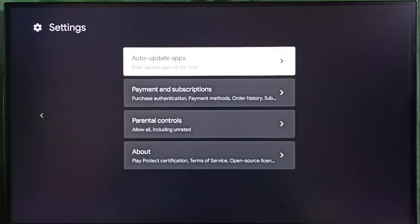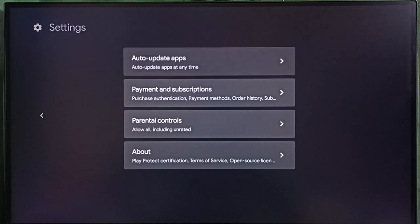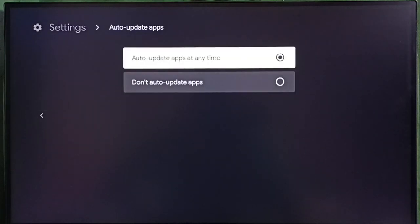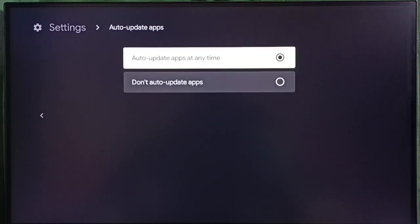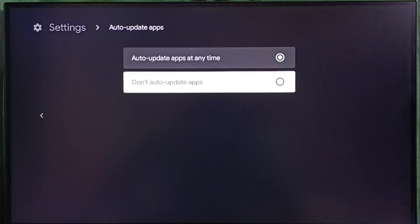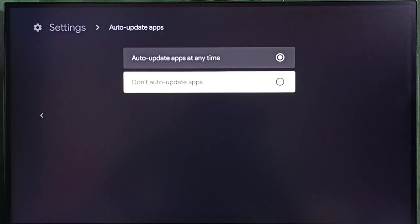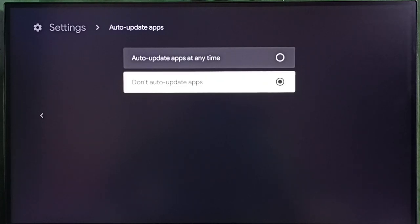Select auto-update apps. Here we can see two options: auto-update apps at any time, and don't auto-update apps. If you want to stop or block auto-update of pre-installed apps or system apps, we have to select this second option: don't auto-update apps. Done. So this way we can stop or block auto-update of pre-installed apps and system apps.